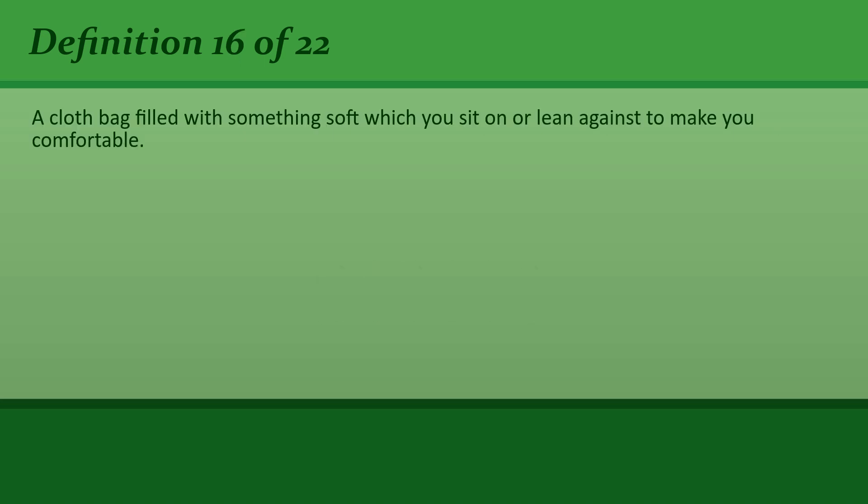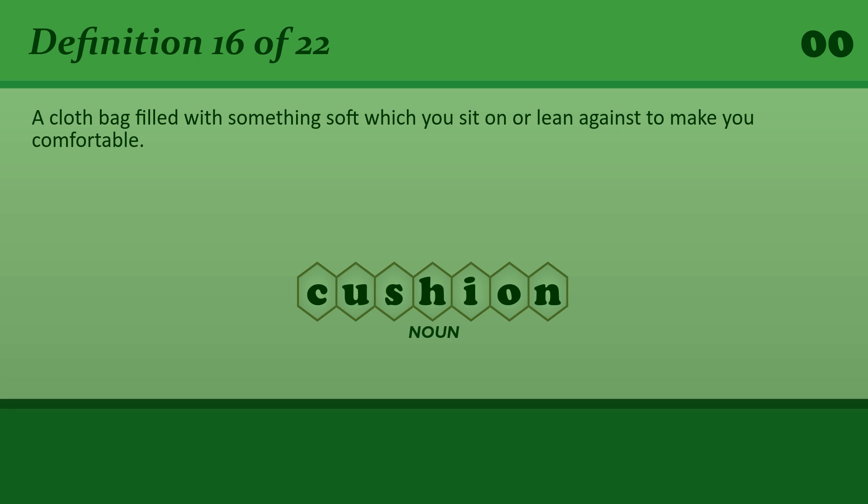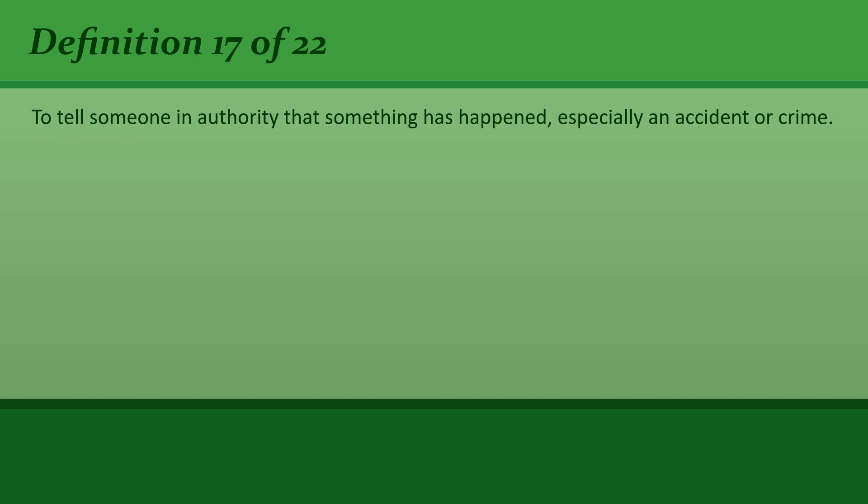Cushion: A cloth bag filled with something soft which you sit on or lean against to make you comfortable. She sank back against the cushions.